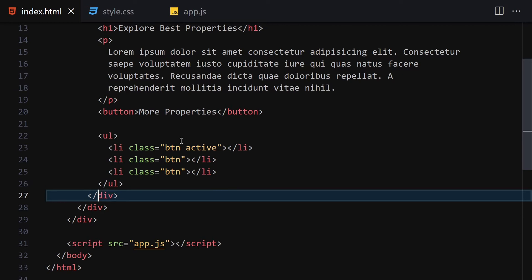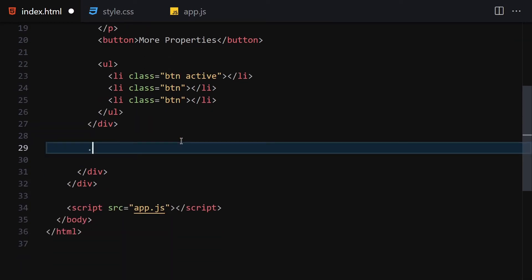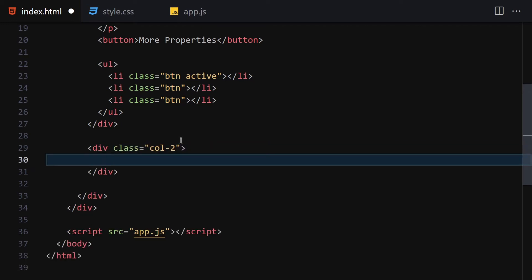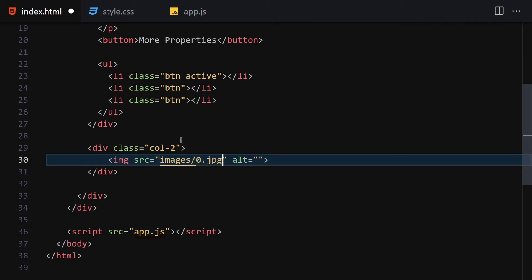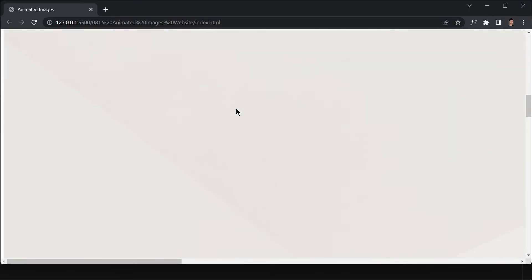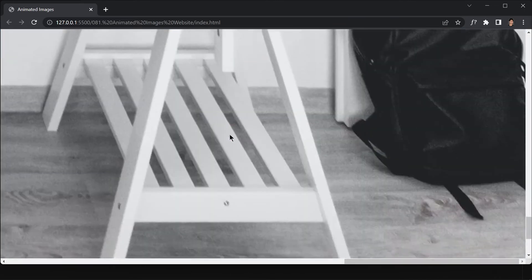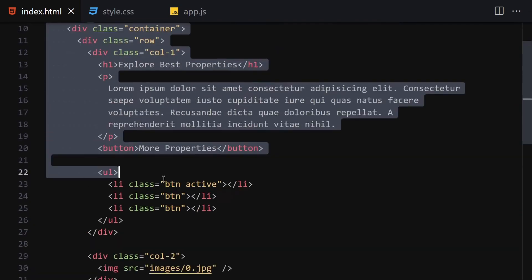Underneath that we'll create column two with a class of 'col-two', and inside it we'll place our image — selecting image zero one. Once we save that, we can see we have a massive image because it's unstyled. Now we're done with HTML and we'll jump into CSS.